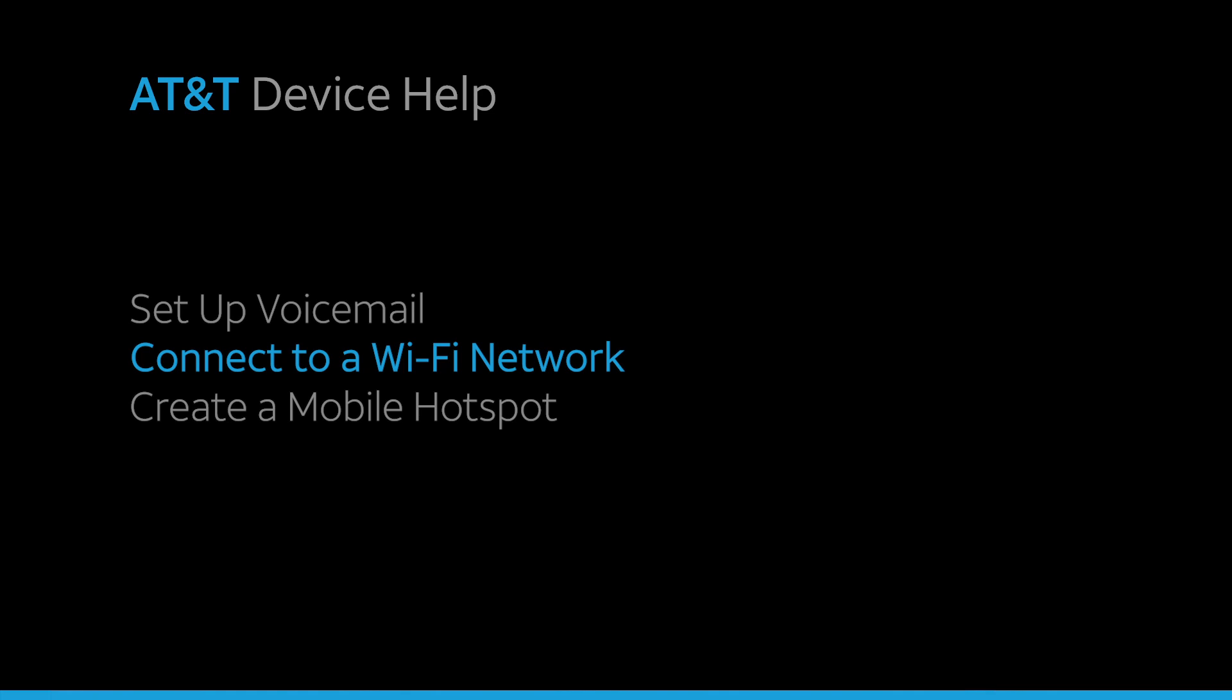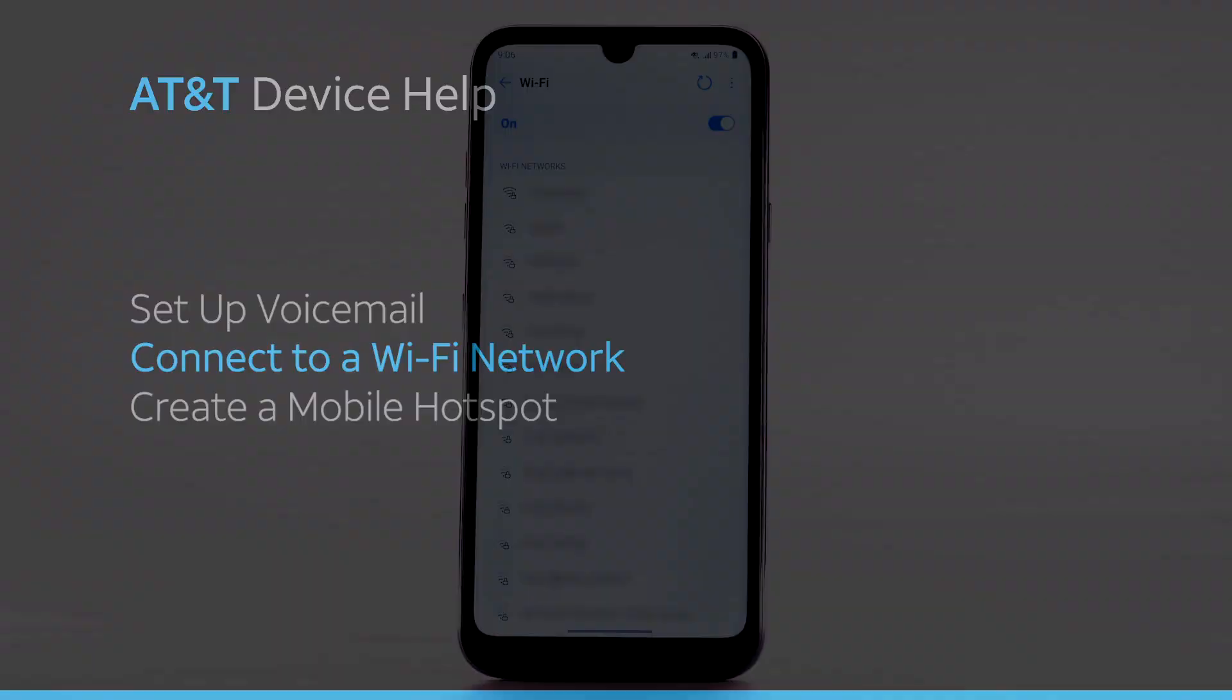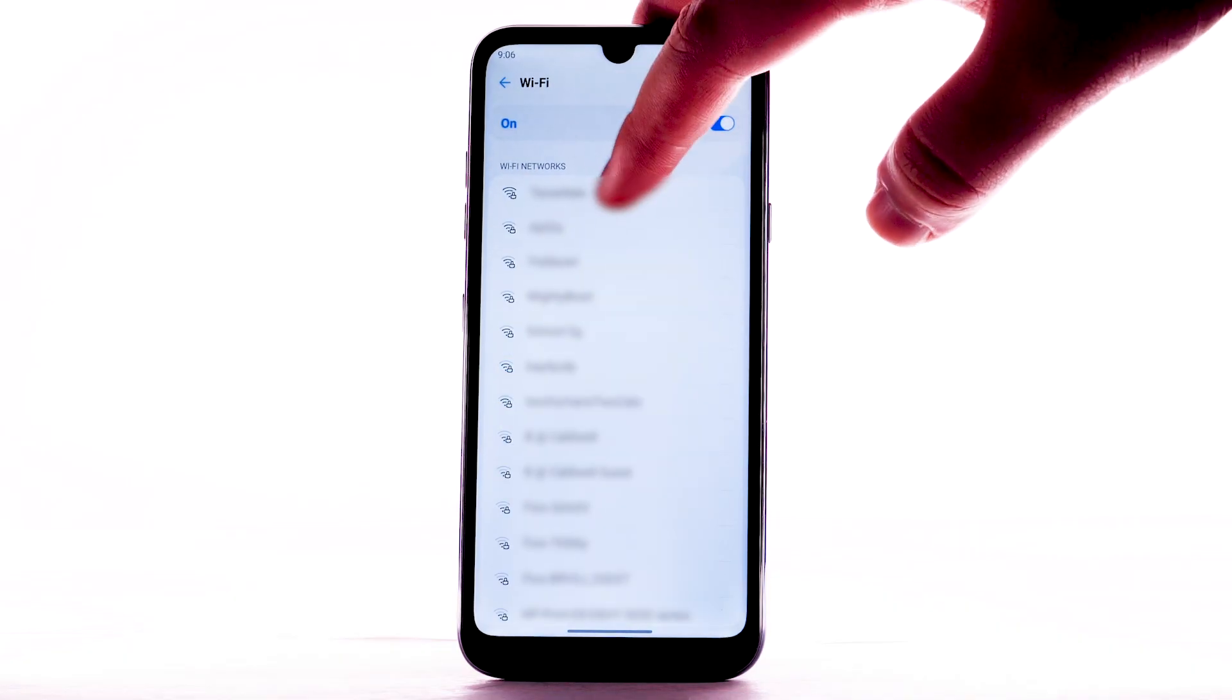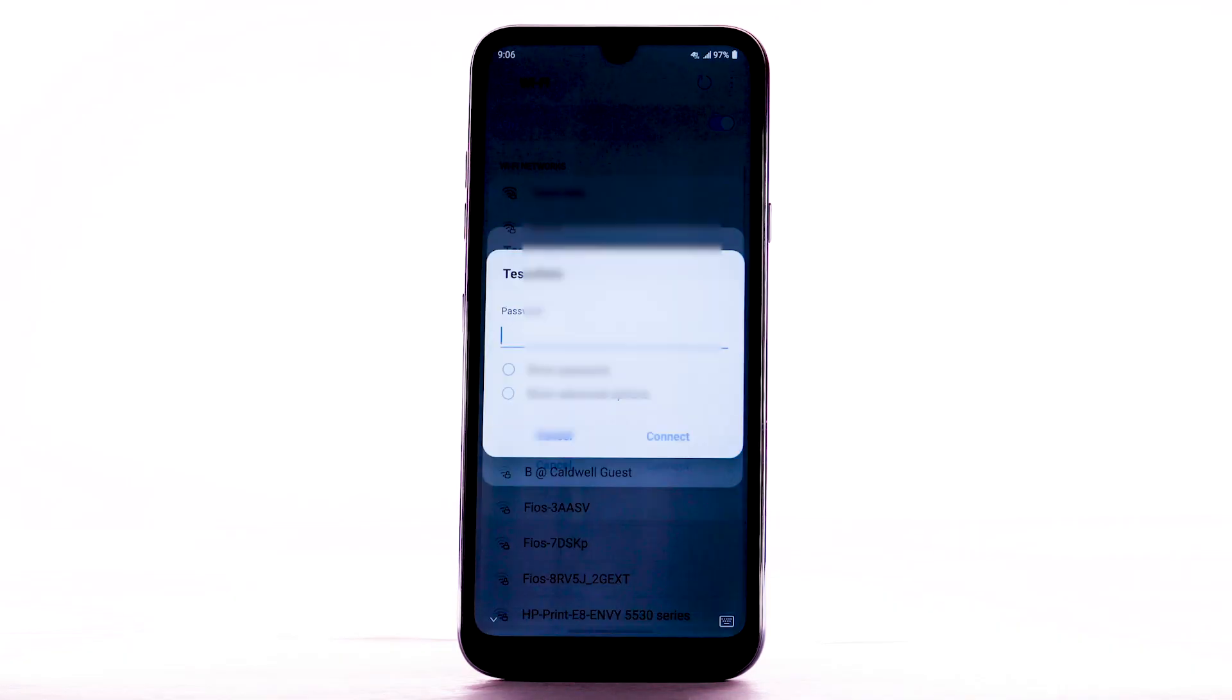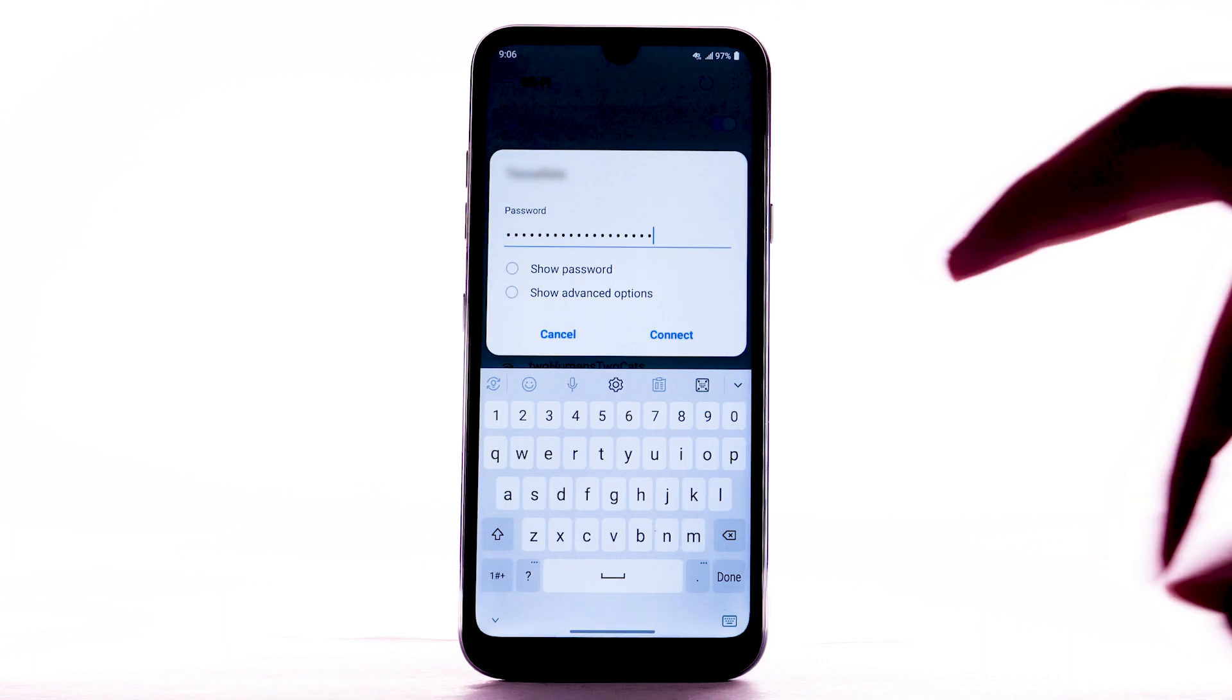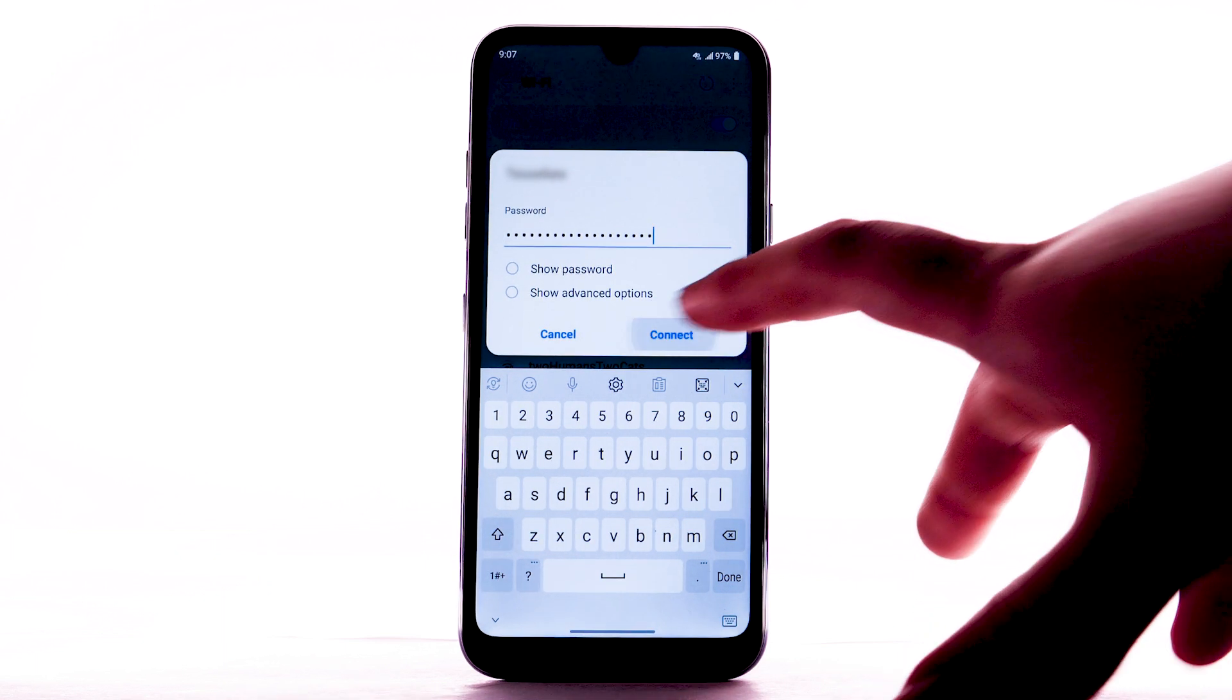Connect to a Wi-Fi network. From the Wi-Fi screen, select the desired network. If necessary, enter the network password. Select Connect.